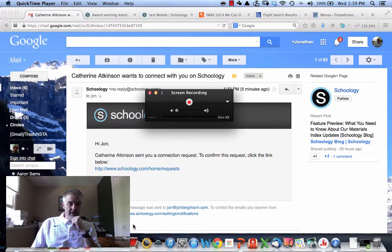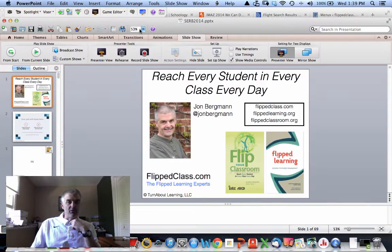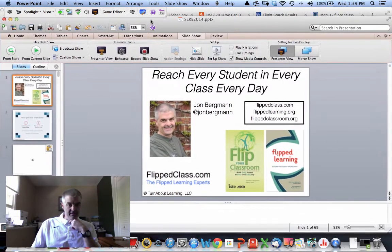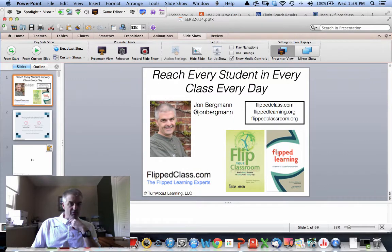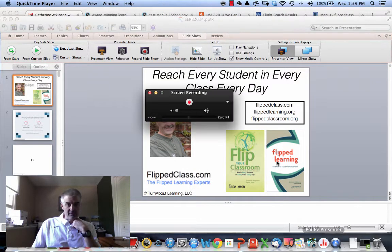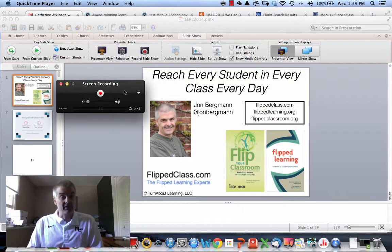What I would recommend is that you get your PowerPoint presentation ready. Here's the PowerPoint presentation — I'm going to talk about how to reach every student in every class every day. Down here is the QuickTime player, and I'll put it on top. I'm simply going to push the record button.